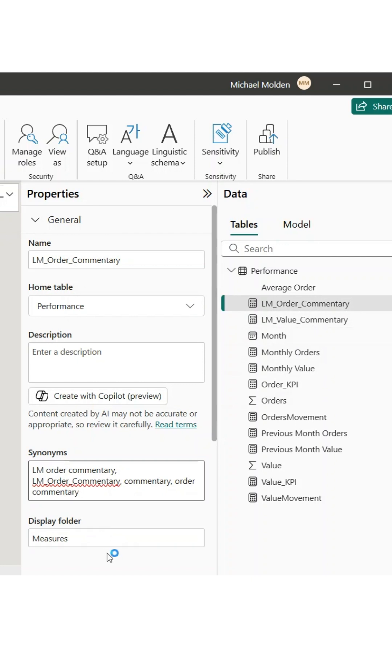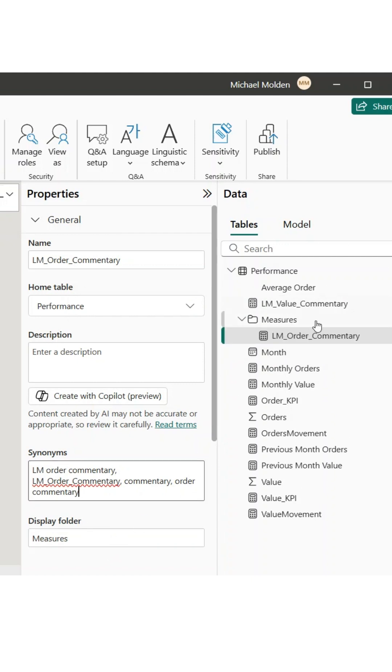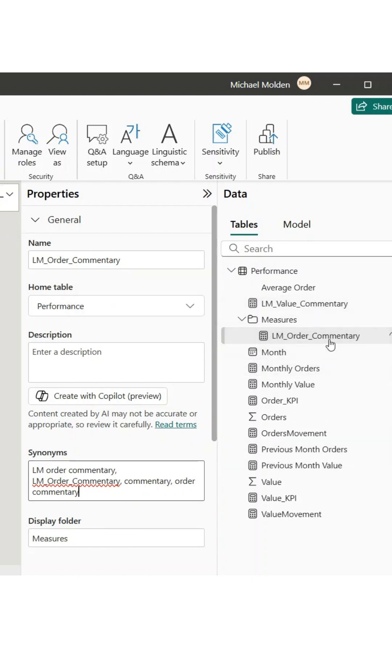First, go to Model View. Select a field you would like to organize. In Properties, in the Display Folder box, type the name of the folder you want.